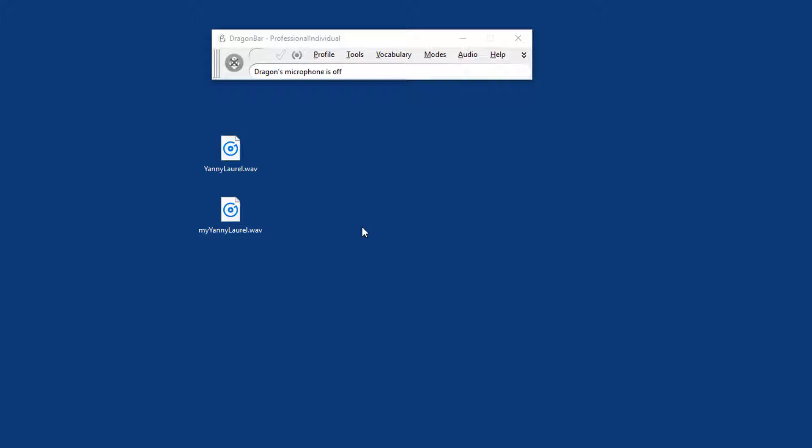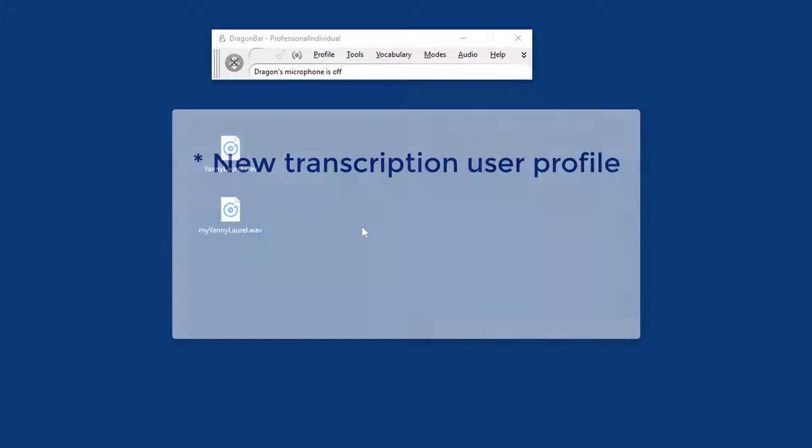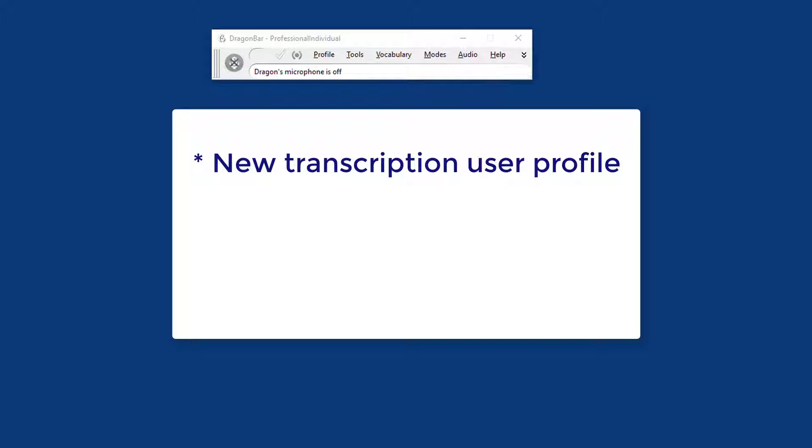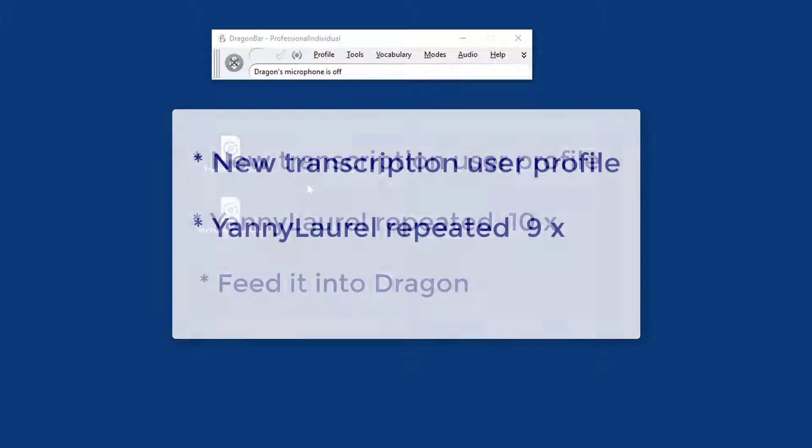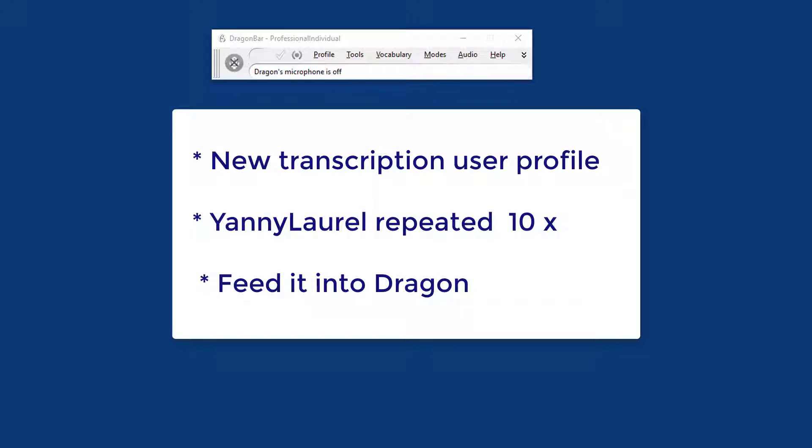Now what I did was I created a new user profile in Dragon, especially intended for transcribing recordings. I created a new WAV file which repeated the sample several times, and I'm going to feed it into Dragon.